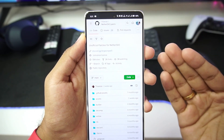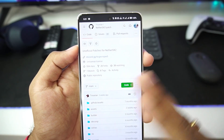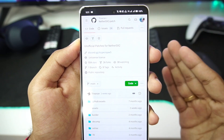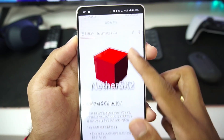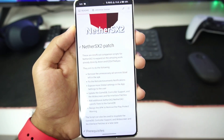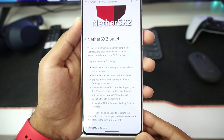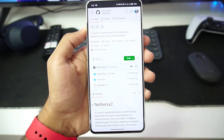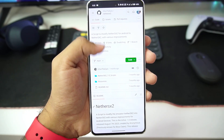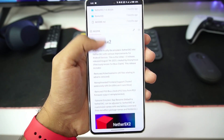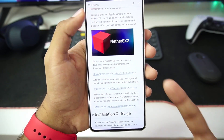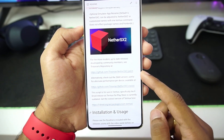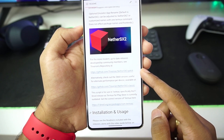There are two versions of NetherSX2 emulator on their official GitHub pages. As this is an open source project, there is the NetherSX2 patch version as well as the official NetherSX2 emulator. The features are pretty much the same, whereas the patch version has a few more improvements over the normal NetherSX2. On the official NetherSX2 emulator GitHub page, you'll find that it is no longer kept up to date, so we'll be going with the patch version for today's video.